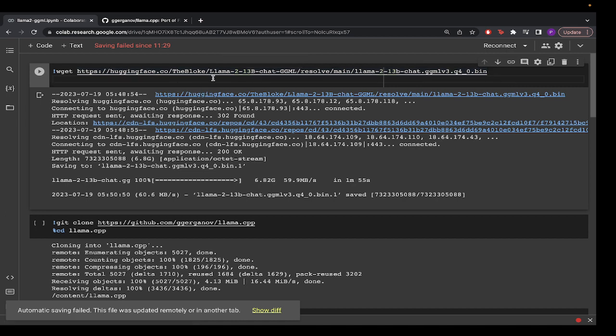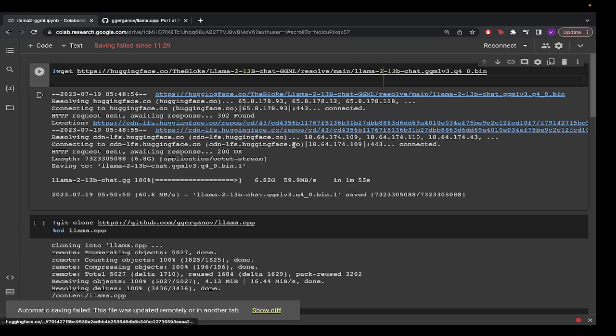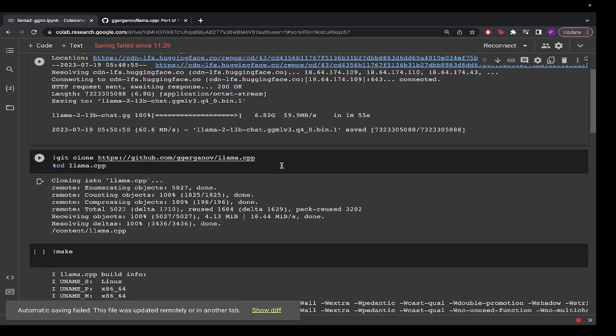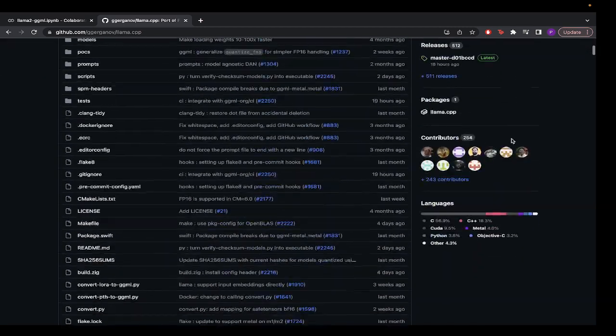The first step is we download the model. You can follow the link and you can find it on the github page. After downloading it, first we need to set up the llama.cpp repo. So we go to the llama.cpp repo.